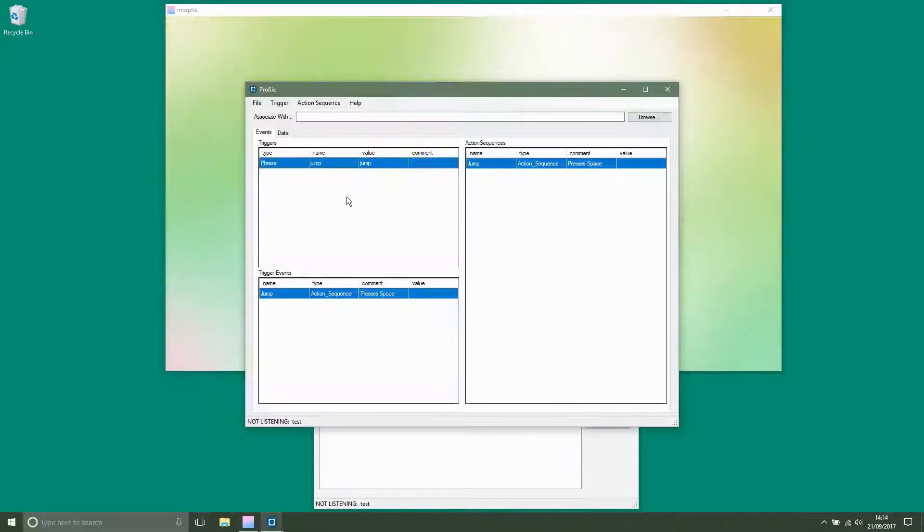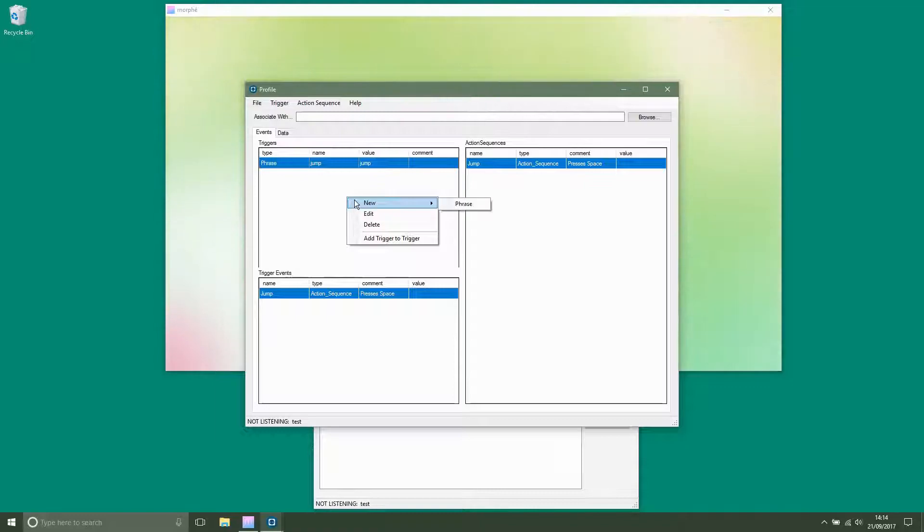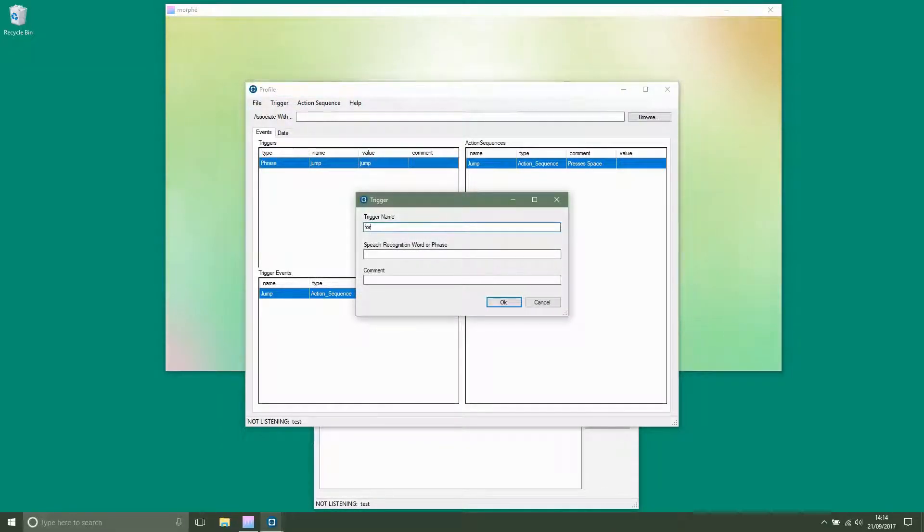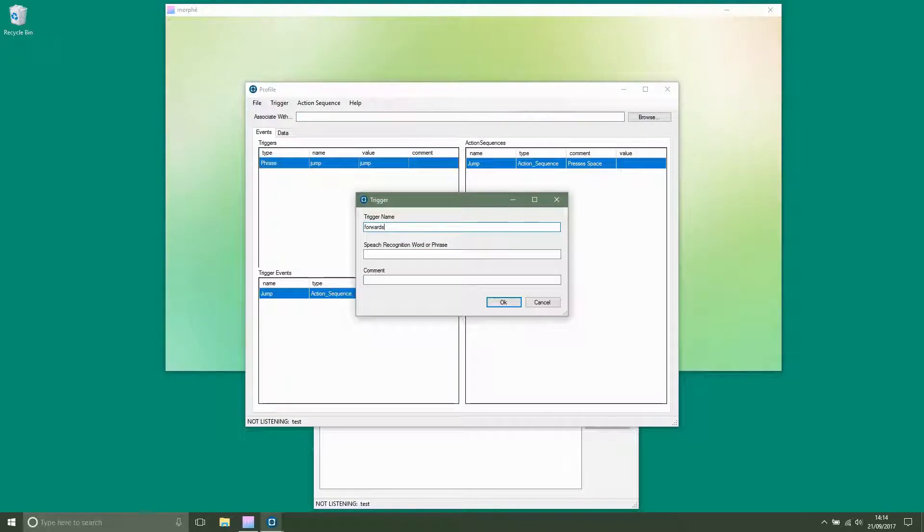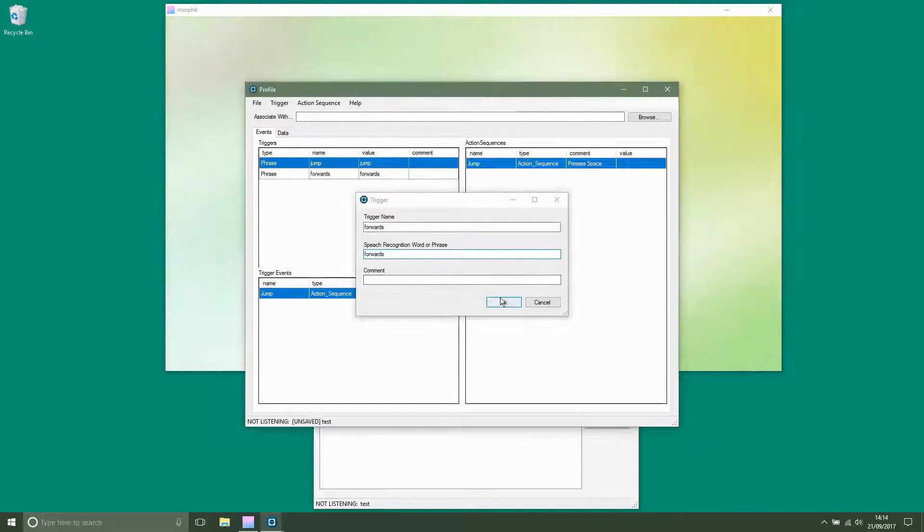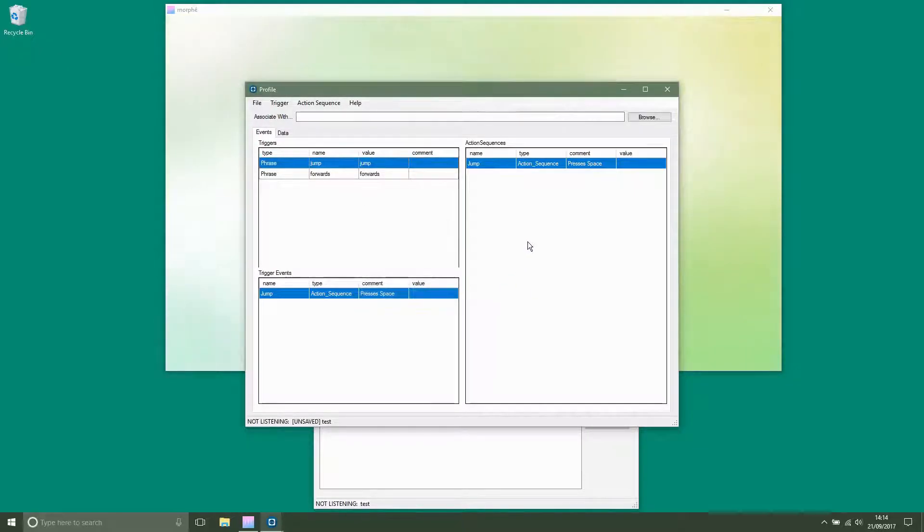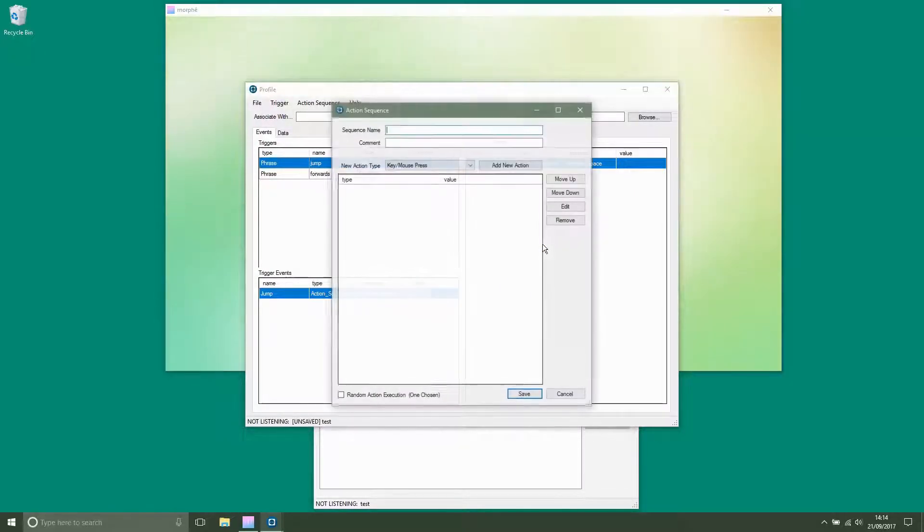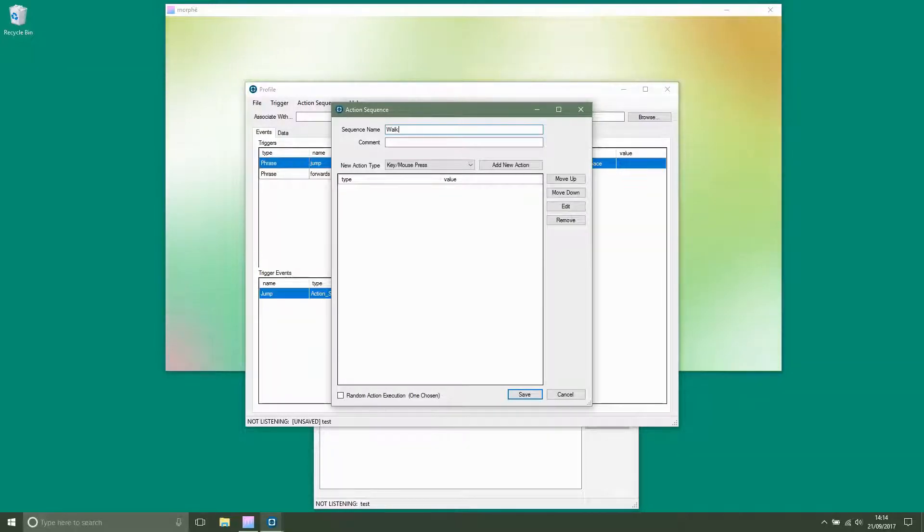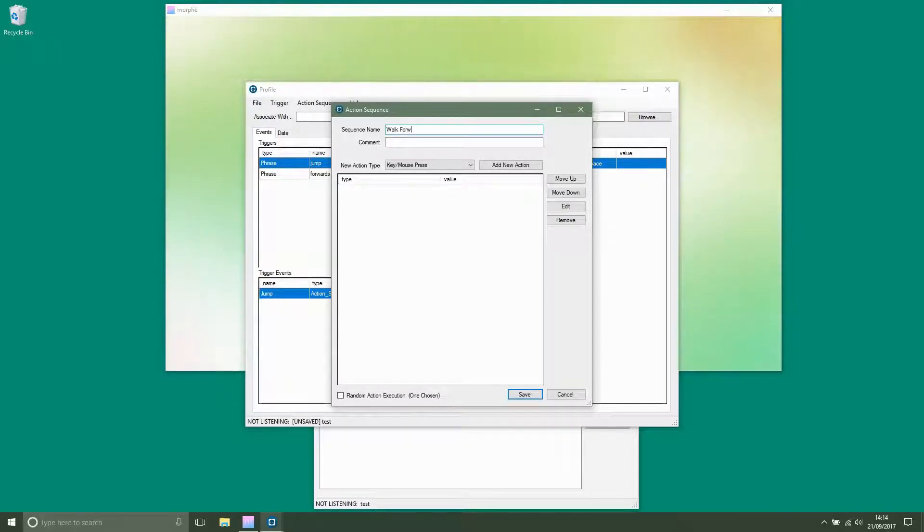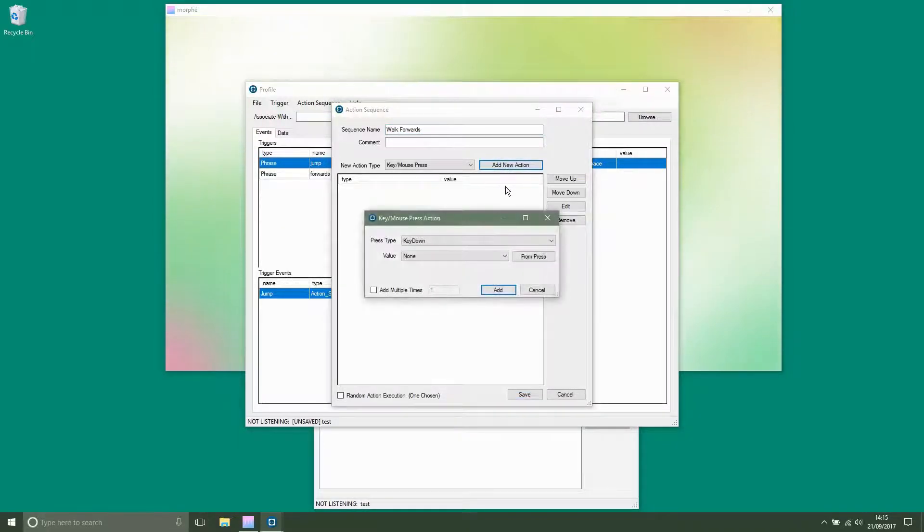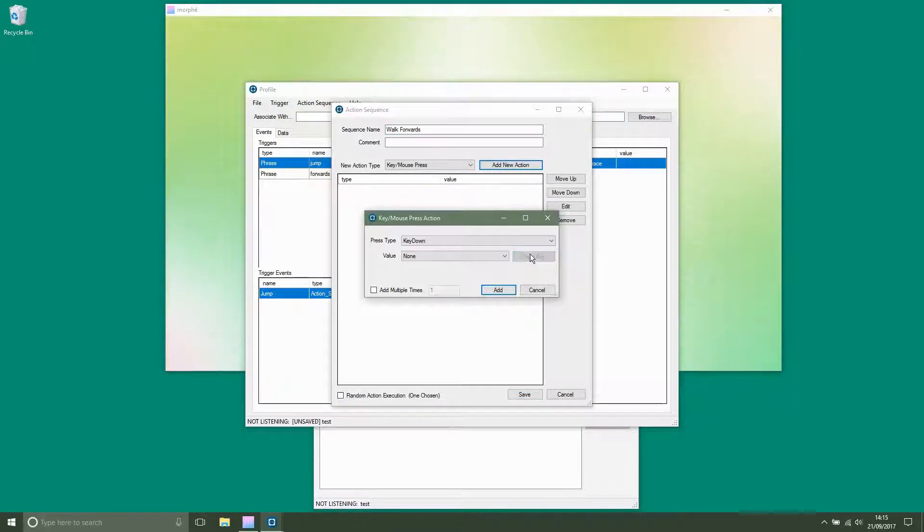For some commands you need to hold a button down such as walk forwards or W in game. When making the sequence we will have a key down but not a key up.